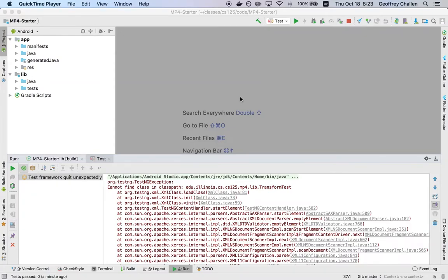Hi, this is Jeff Challen. In this screencast, I want to show you how to address one of the common problems you have getting started on MP4.